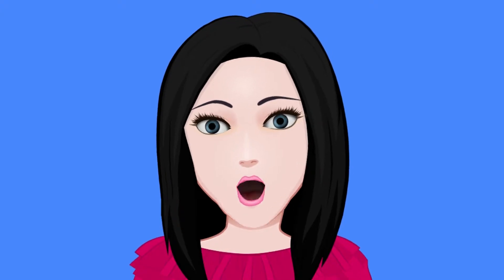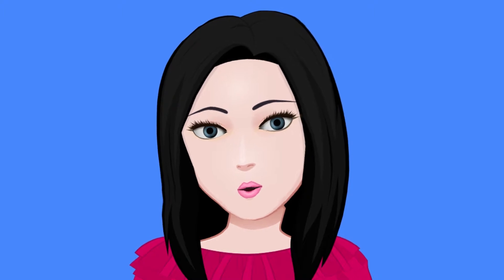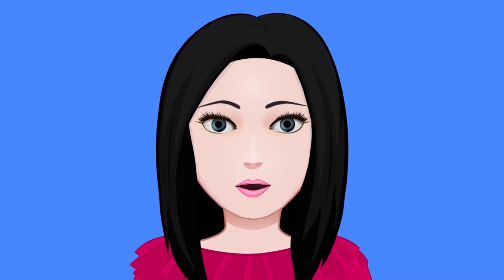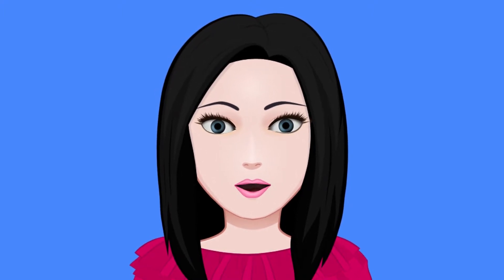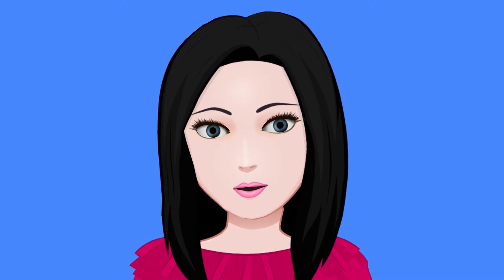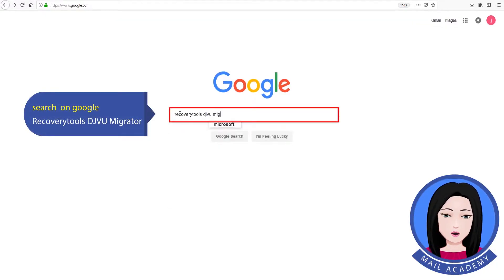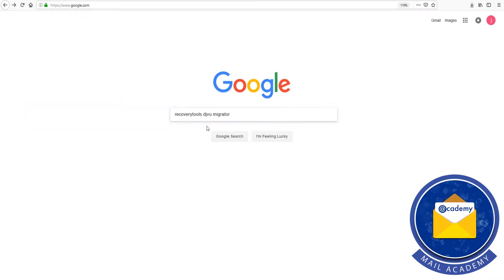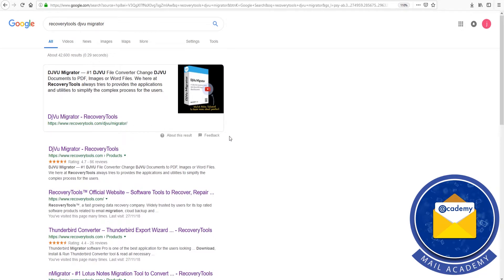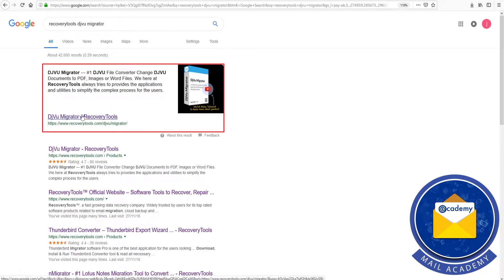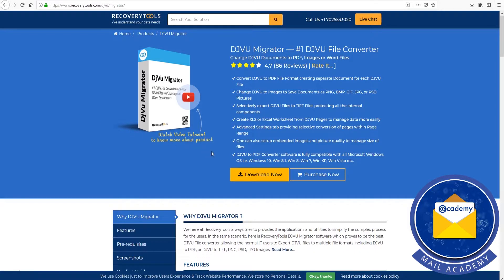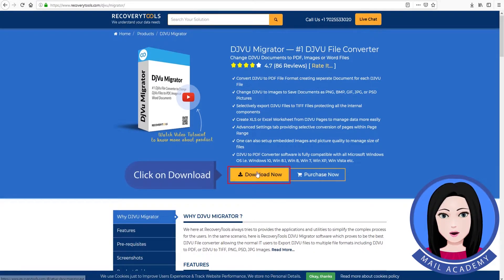Hello viewers, welcome to our channel MailAcademy. Today we are going to learn how to convert DjVu files to PDF. Search on Google 'Recovery Tools DjVu Migrator' and click on Download.